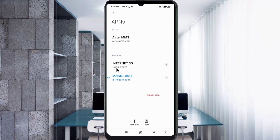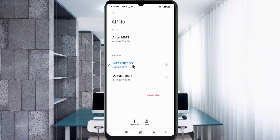Select the 'Internet 5G' google.com new 5G APN to activate it. Click the return home button.